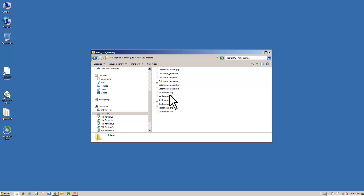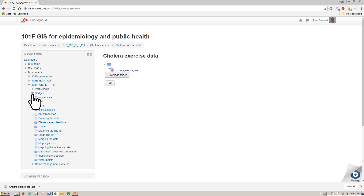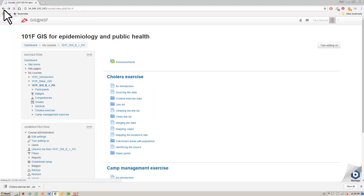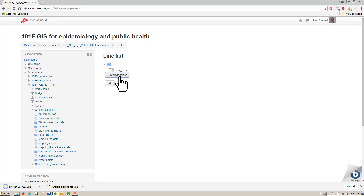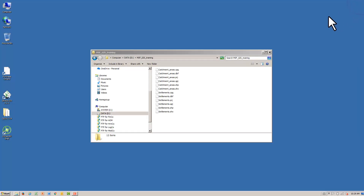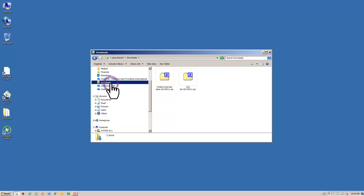Finally, let's download the line list. The line list is also found on the course page, just beneath the cholera exercise data. Open the line list folder, hit the download folder button, and extract the line list to your workspace.